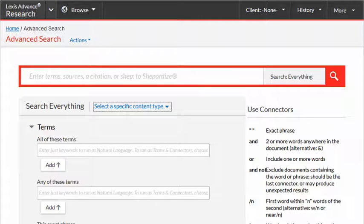Once you've decided what to look for and where to look for it, you may also have options about how to search for it. Lexis and Westlaw offer more than one type of search engine. The researcher can choose whether or not to use Boolean searching, sometimes called terms and connectors, or to just run a Google-type search.